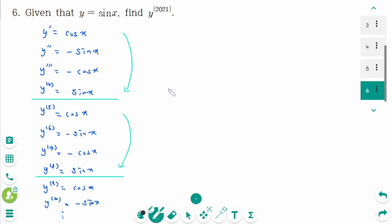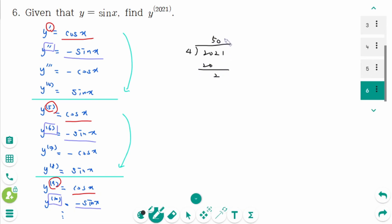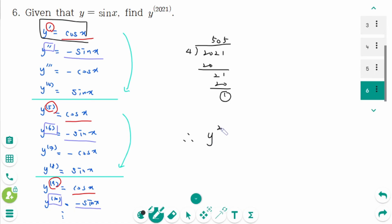Comparing the number of derivatives: when the number of derivatives is divided by 4 and the remainder is 1, the answer is the same as the first derivative; if the remainder is 2, it is the same as the second derivative. Then 2021 divided by 4 gives a remainder of 1. This means it is the same as the first derivative of the function, which is cosine of x. Therefore, the 2021st derivative is cosine of x.